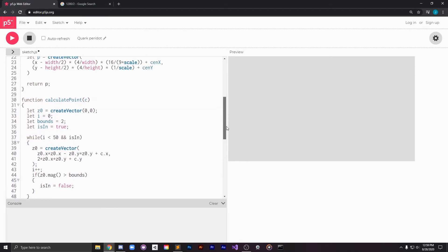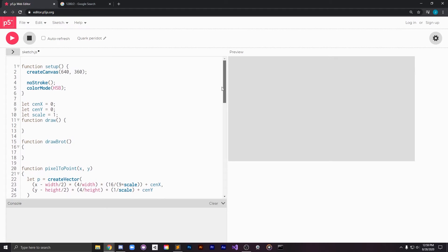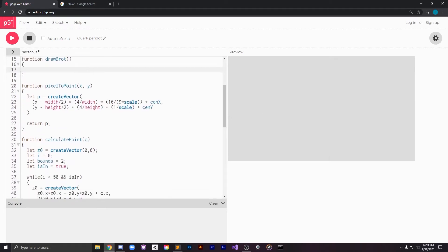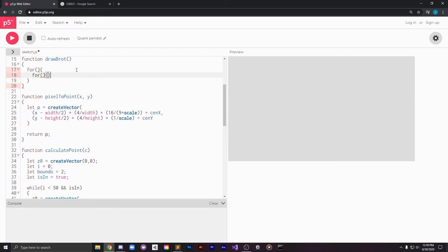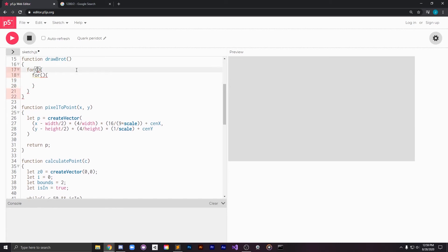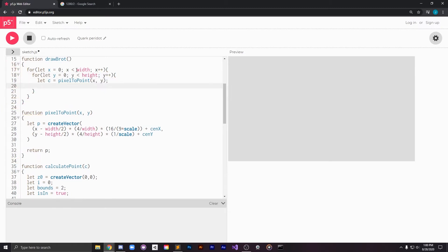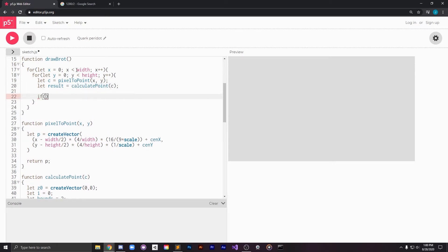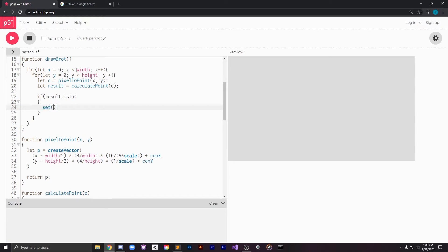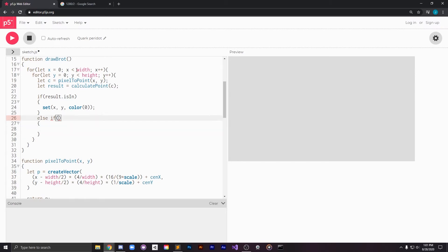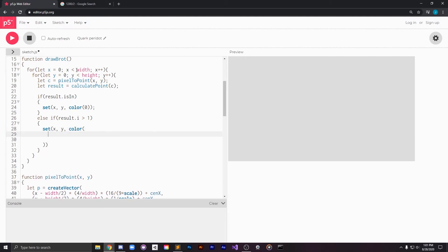Now we have everything we need to write the drawbrot function. This function is going to loop through all of the pixels. This means a double for loop going through the width and the height getting every single pixel in our canvas space. And then for every pixel we will use pixel to point to get our complex coordinate and then we will pass that complex number into calculate point to get our result. If the result is in the Mandelbrot set we're going to color that pixel black. If the result is not in the Mandelbrot set and it took more than one generation to leave the boundary, we're going to color it according to how many generations it took.